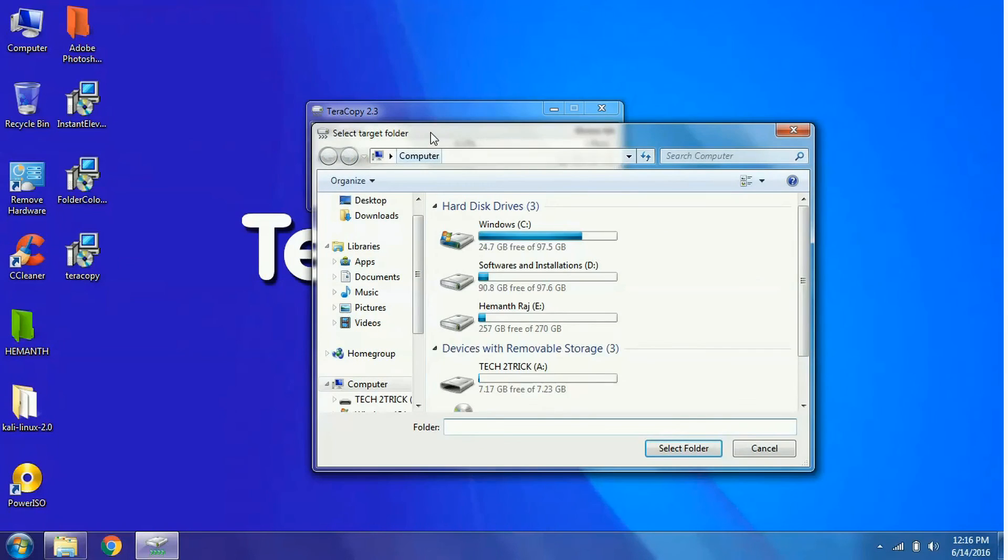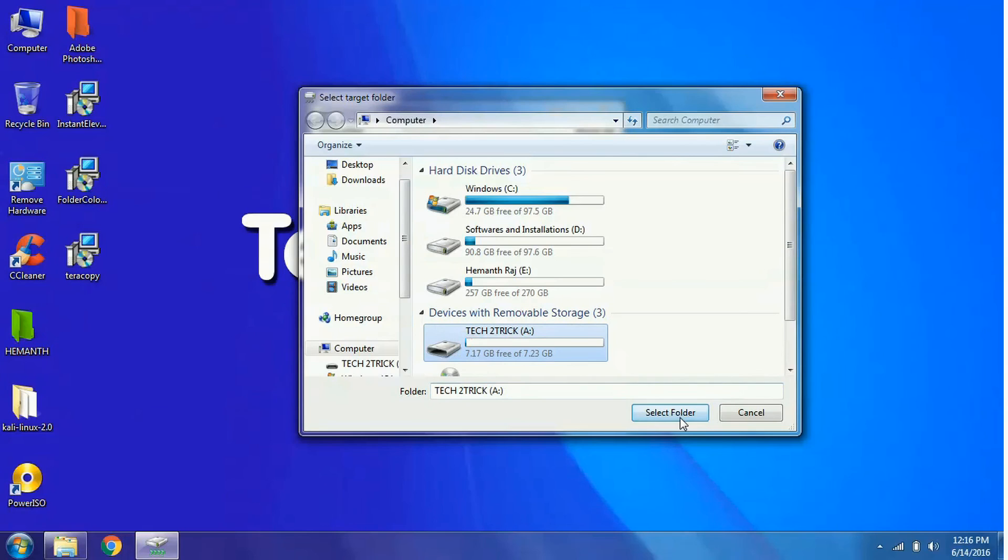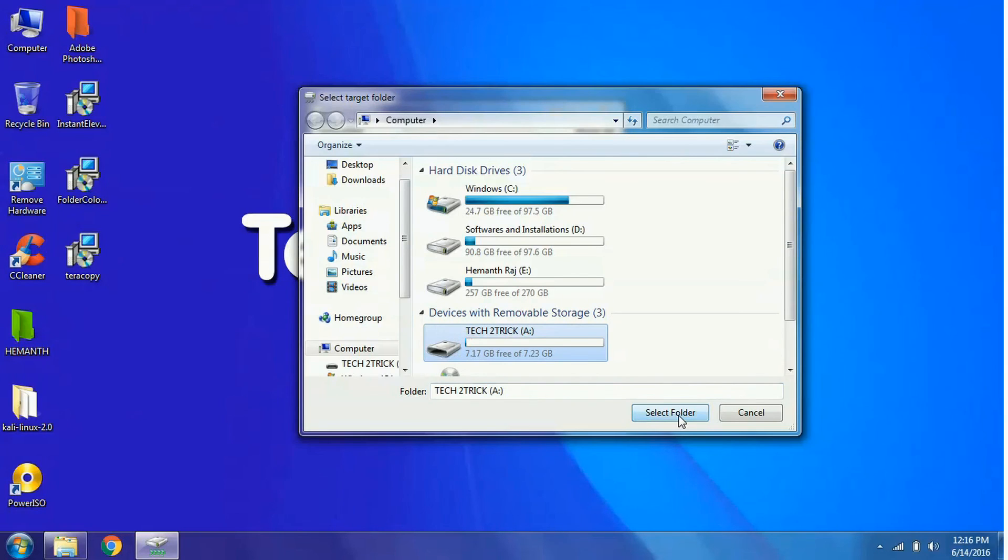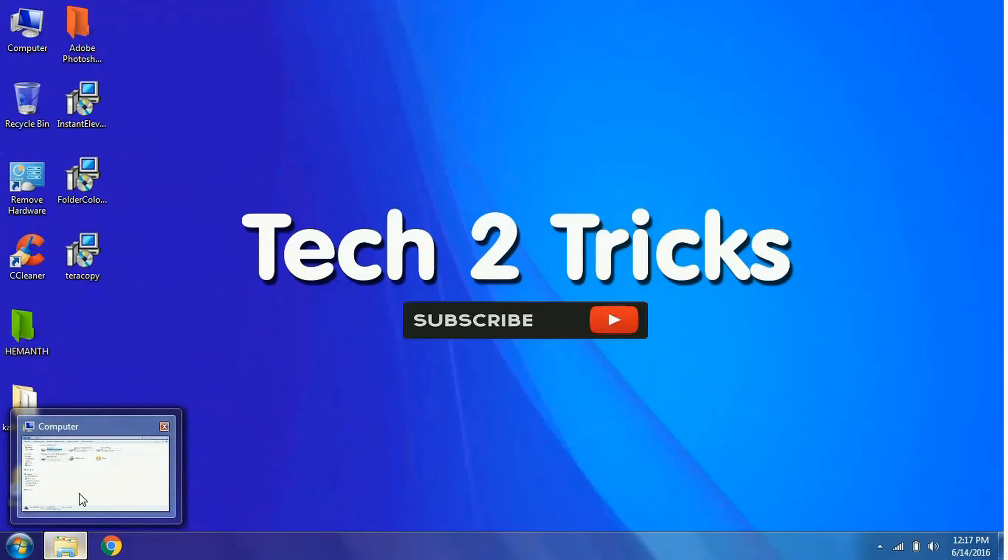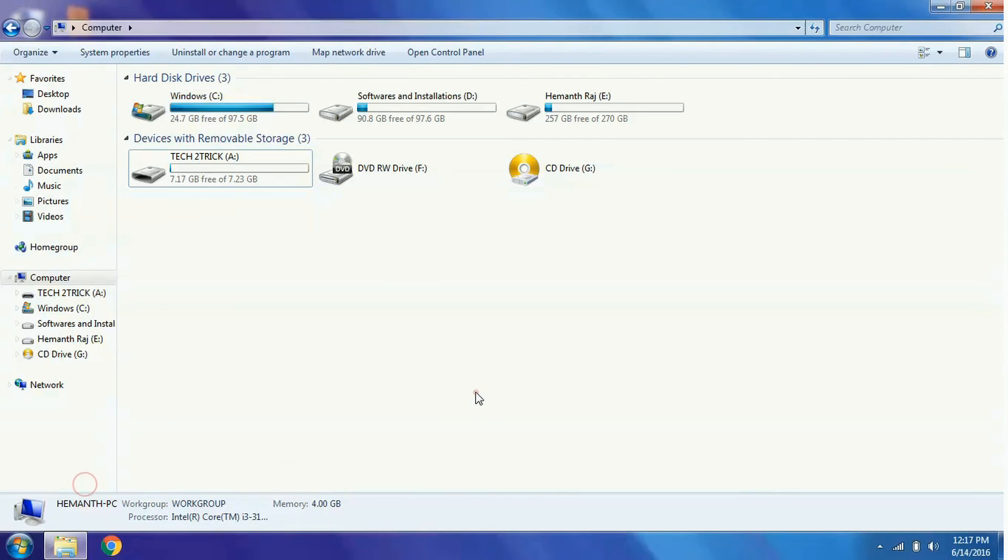Suppose I want to select the destination to my pen drive. I will click on it and click select the folder. By clicking on copy, your file will be copied within a second or a blink of the eye.